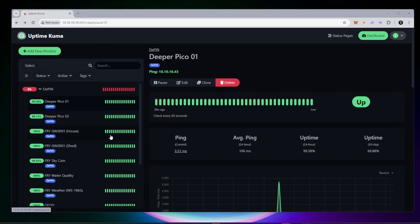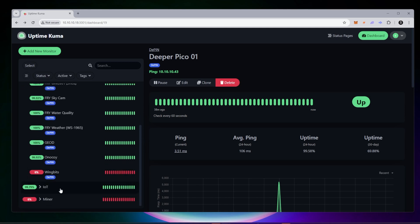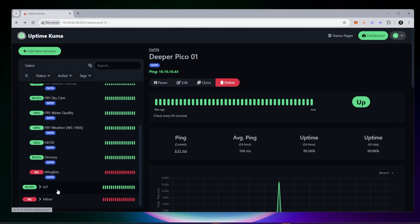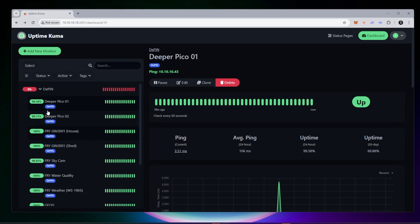I've added in all the DePIN devices that I have right now under the DePIN monitoring group. I've also created a couple other monitoring groups down here called IoT and one for my ASIC miners. I'm going to be adding some devices in there a little bit later. But right now I'm focused on DePIN devices, which is these right over here in this monitor group.